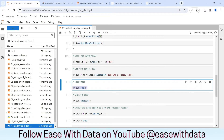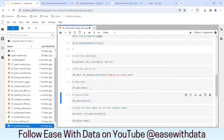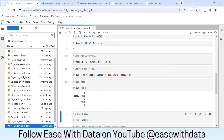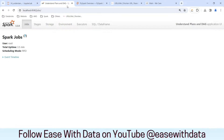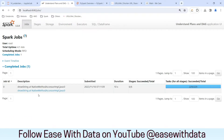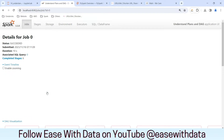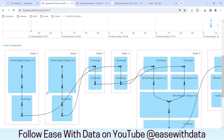Now we have the action which is show. So whatever sum is generated let's view this. As soon as we run this we will see a job triggered in the Spark UI which will do all the operations we have defined. We got a sum of 4998. Now if we go back and refresh the Spark job — great, we have one job here. If I expand this, there is a lot happening in the background with around six stages.